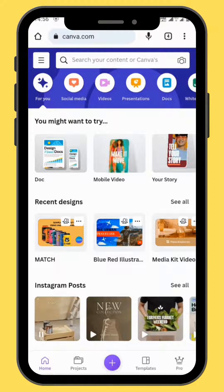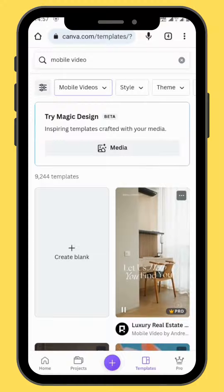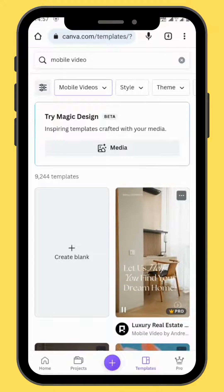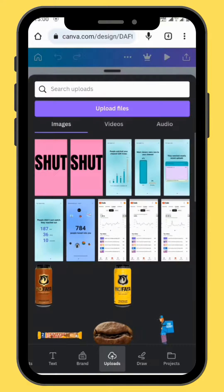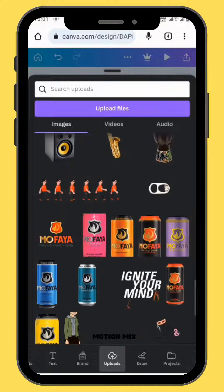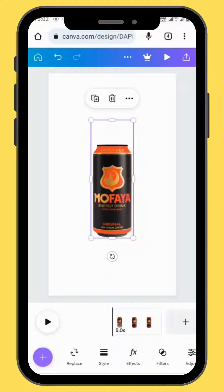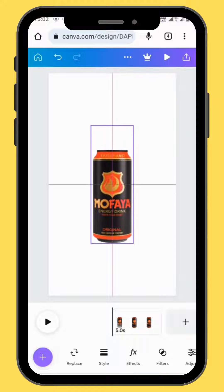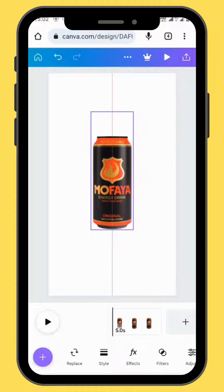Open Canva, go to mobile video and choose a blank canvas. Go to uploads and upload your first image. Make sure that your image is centered — use these guidelines to find your position.